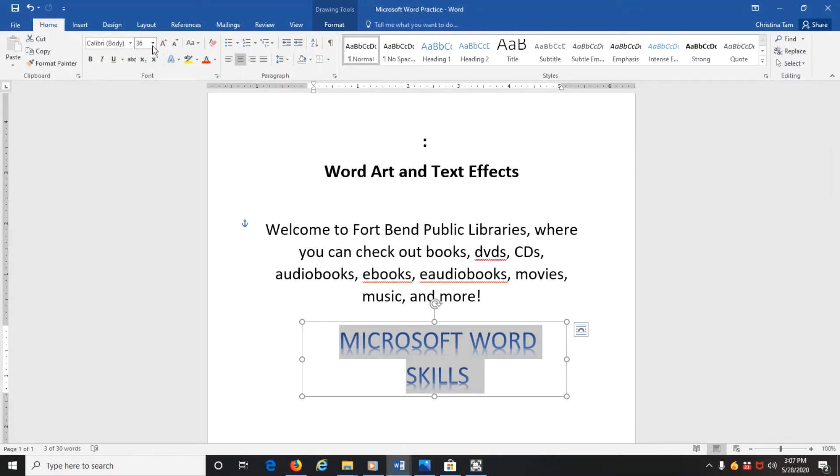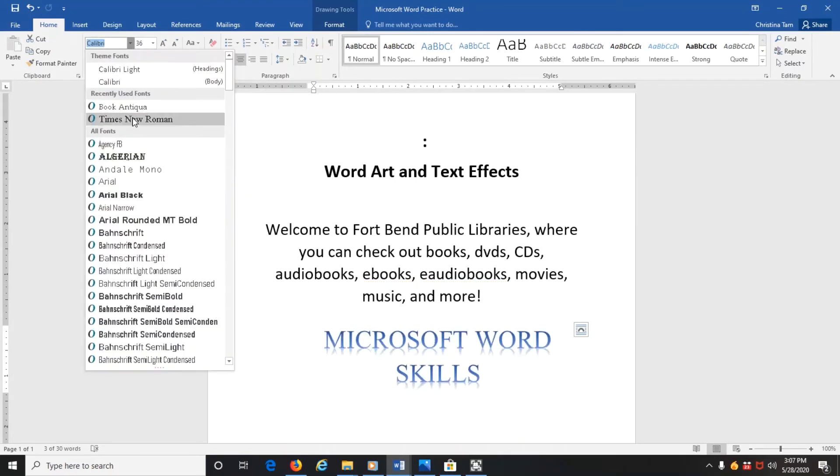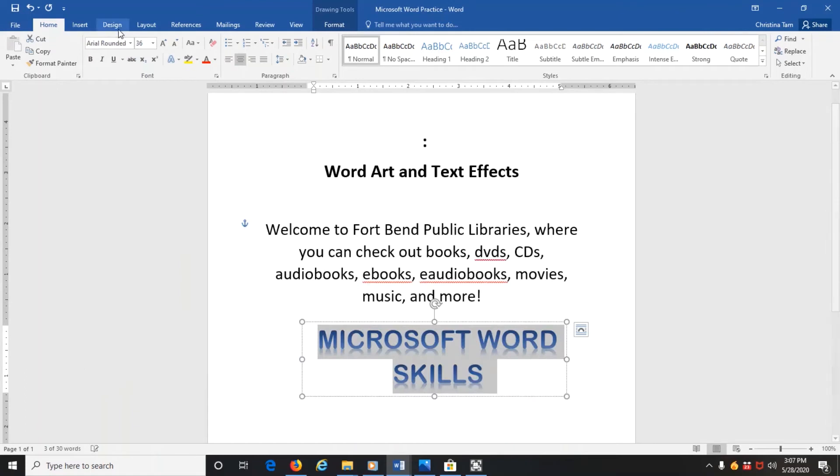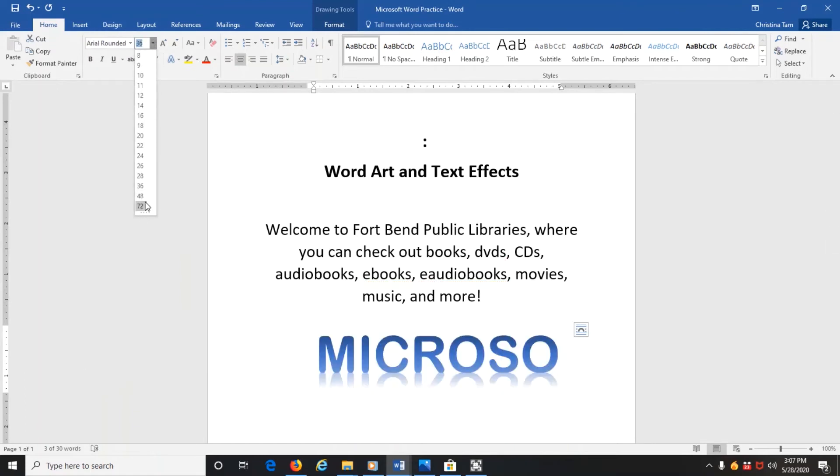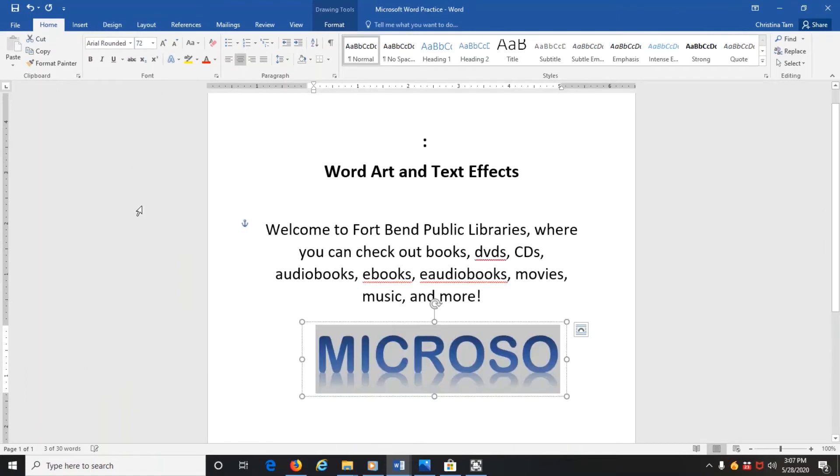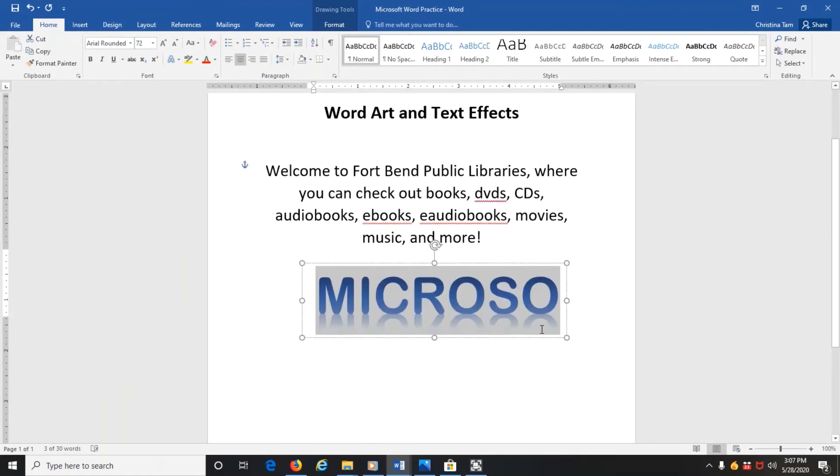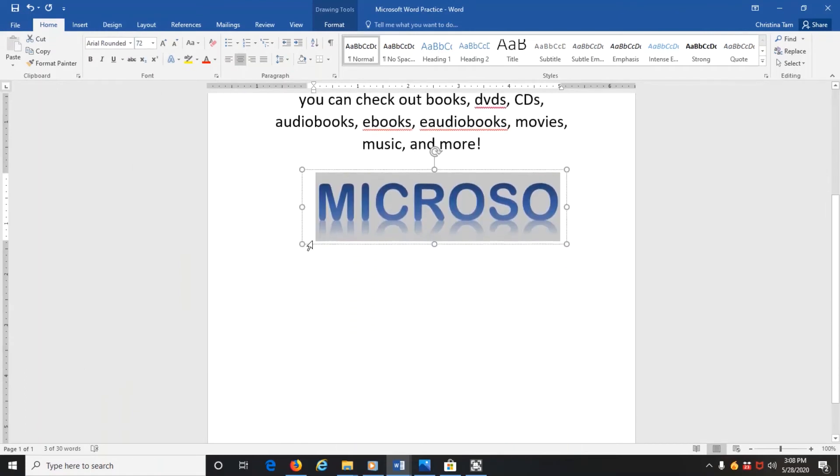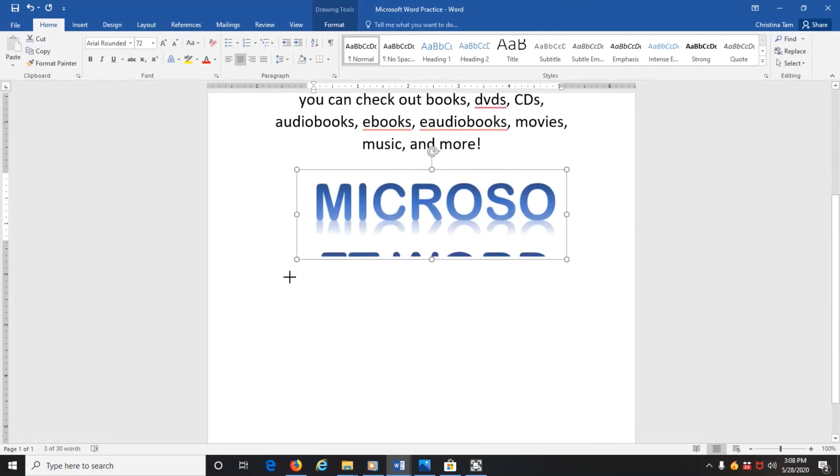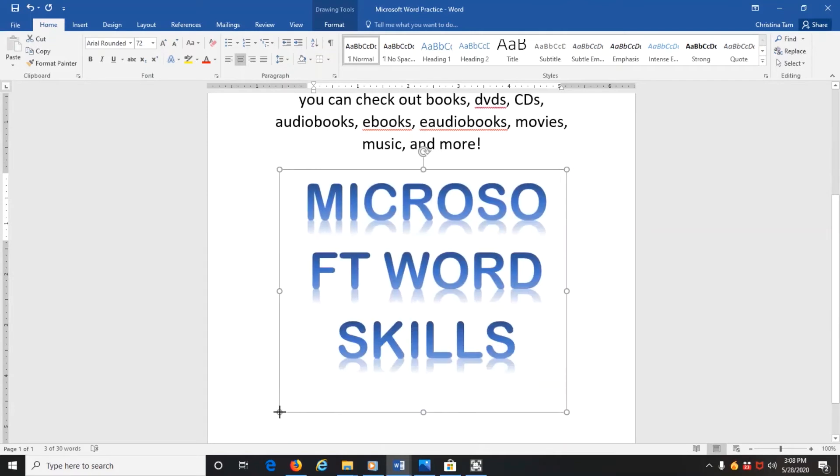And then you can change the font at this point. You can also change the size of it if you need to, and then resize, of course, the box to fit all the text.